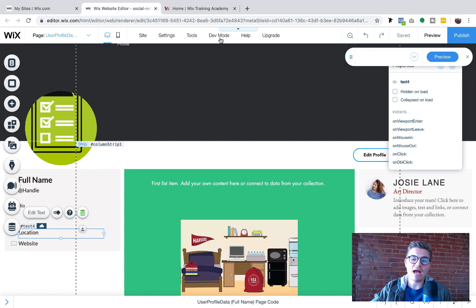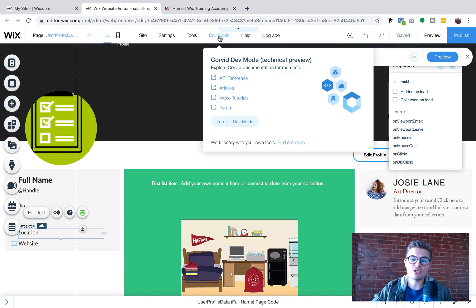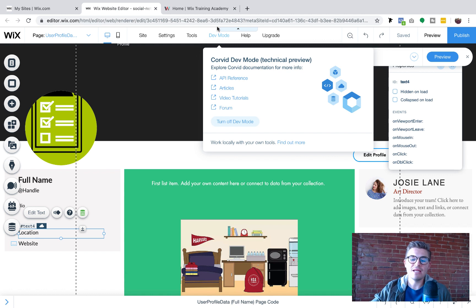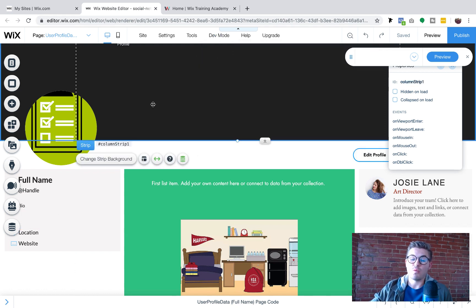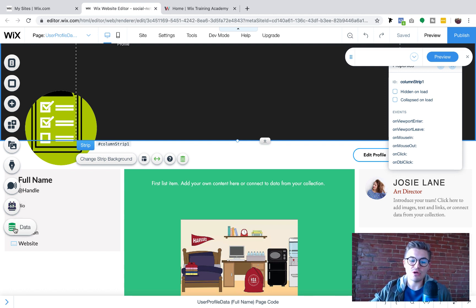With that said, let's dive in. If you haven't already, make sure your Corvid tools, your dev mode is turned on so that we can access our database. By the way, I don't know if you saw this, but there's a new little icon in the Wix editor, like a quick link if you will, it's called data.